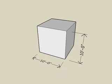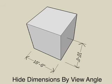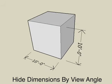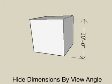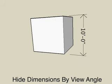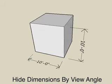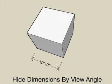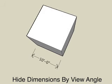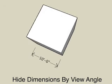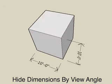With the hide dimension by view angle turned on, dimensions that become unreadable based on the view angle are hidden. As we change to more of a front view, the bottom dimension is now hidden. When we change to more of a top view, then the bottom dimension becomes visible again and the vertical dimension is now hidden.